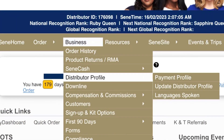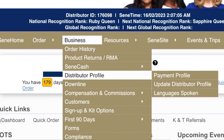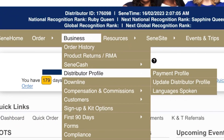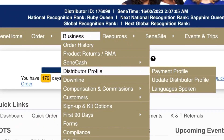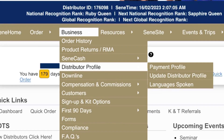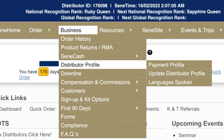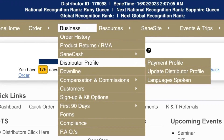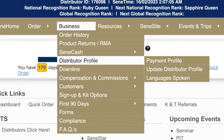As soon as you log into your back office, this is the screen you will see. You want to click the Business tab, then Distributor Profile, then Update Distributor Profile.